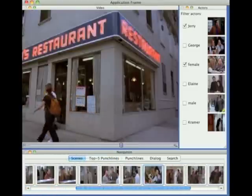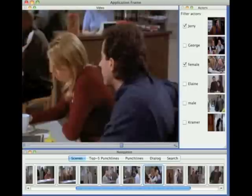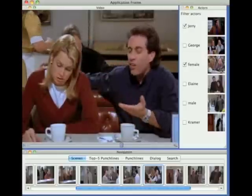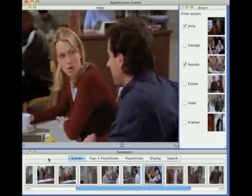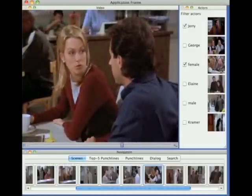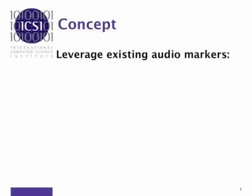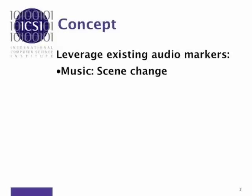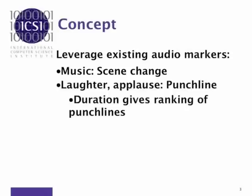Remember, the idea is that you already know the episode. Not only that, let's look into the underlying technology. We leverage the narrative markers in the audio track. In a sitcom, each scene transition is indicated by music. Each punchline is indicated by laughter. Duration and length define the thumbnail.